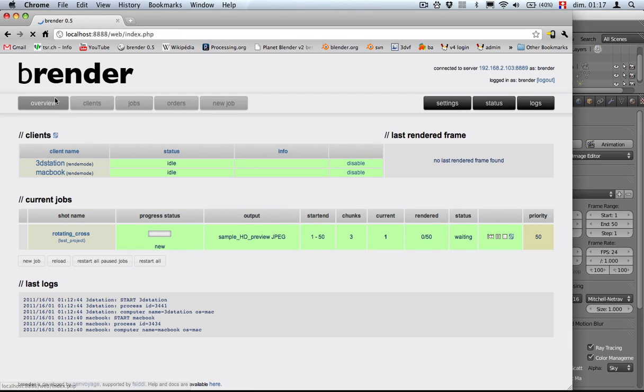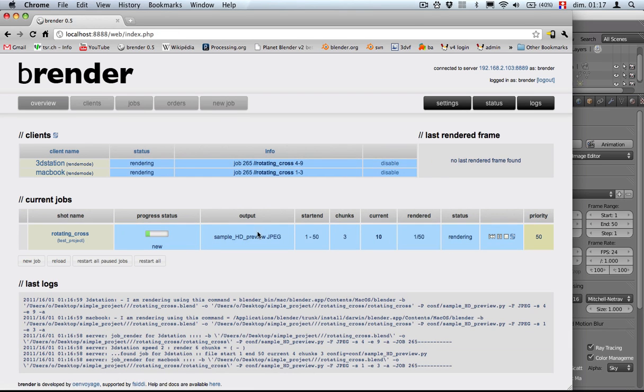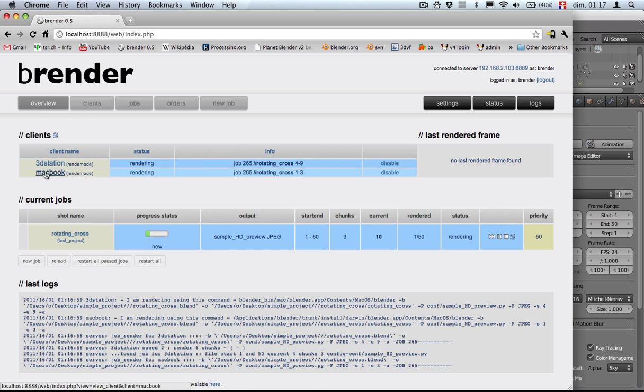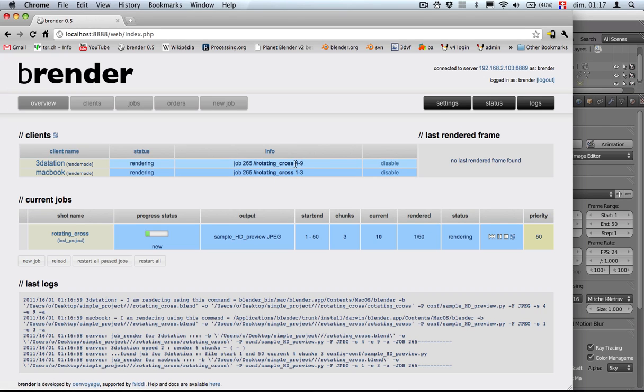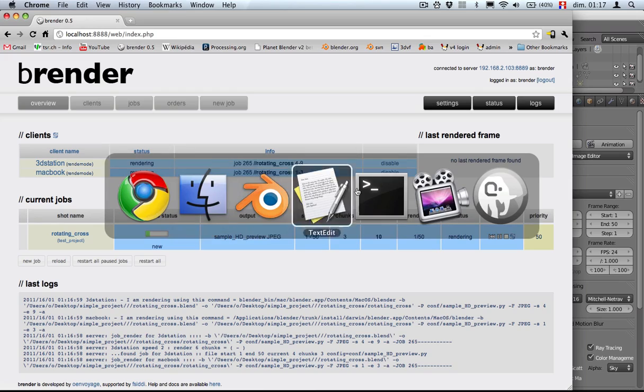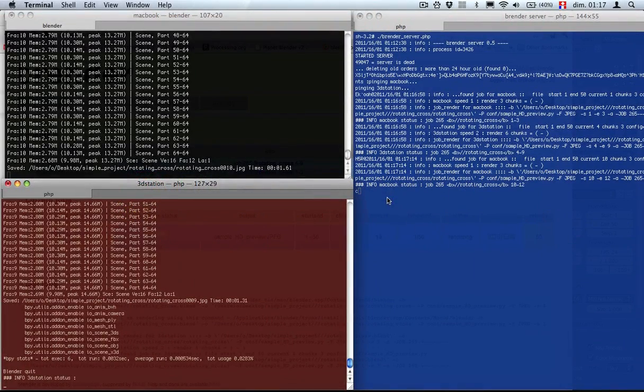If we refresh, we can see rendering, everything is blue. In this case, MacBook is rendering the frame 1 to 3. 3D station is rendering 4 to 9. We can have a look at the terminal and see what is happening.